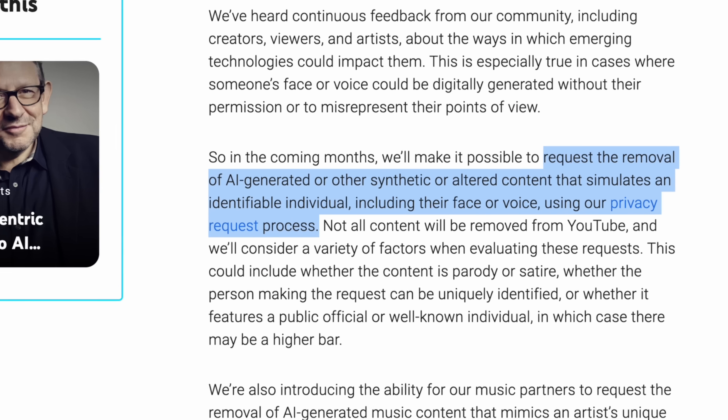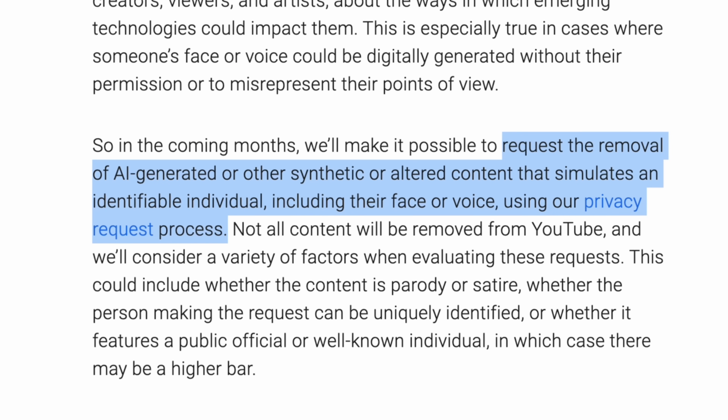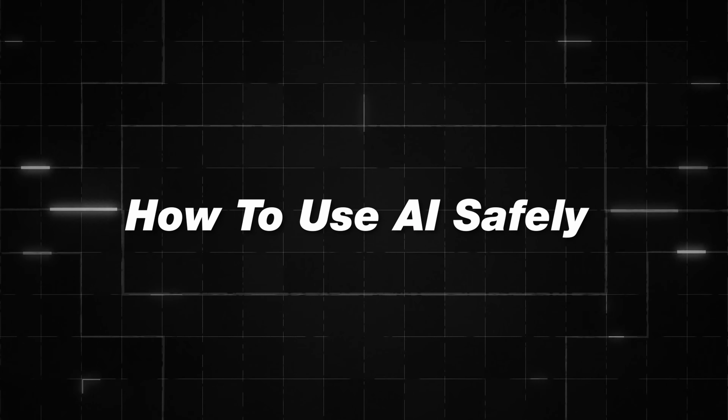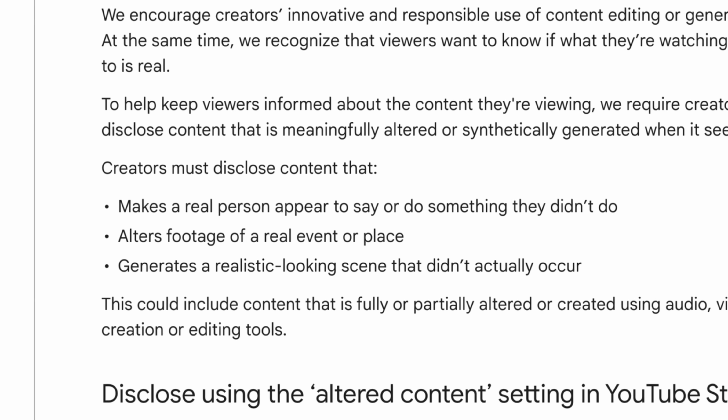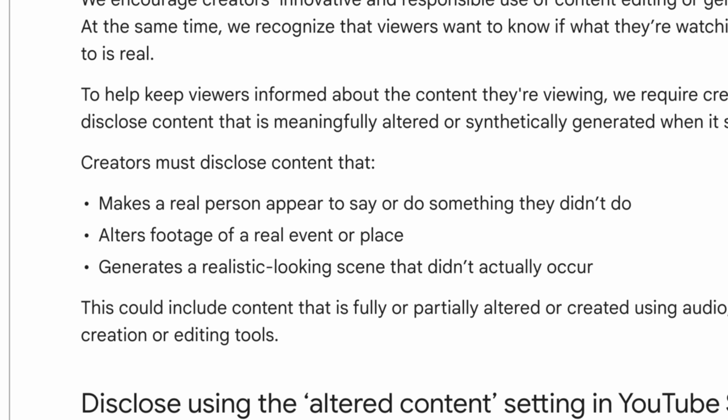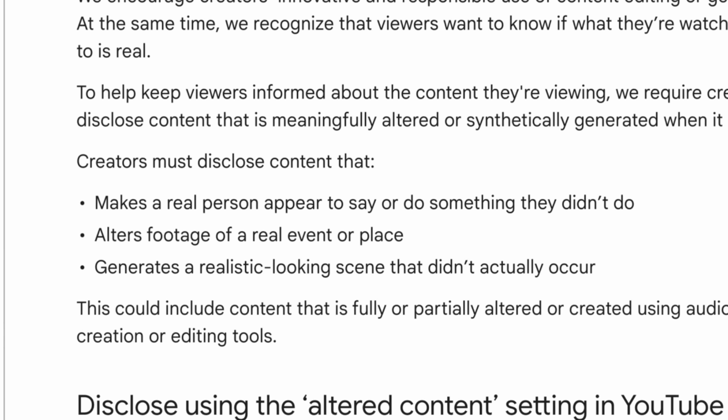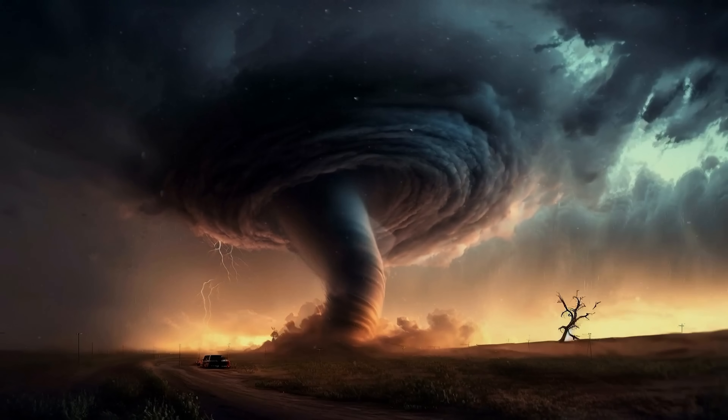You may be wondering: how is YouTube going to find this misleading AI content? They said it's going to be possible to request a removal through their privacy request process. So how do you as a creator use AI safely? You don't need to disclose if you're using AI simply in the video creation process — design, scripting, and things like that. You only need to disclose AI if you're showing a real person doing something they didn't say, altering footage of a real event, or showing a realistic scene that could cause panic.